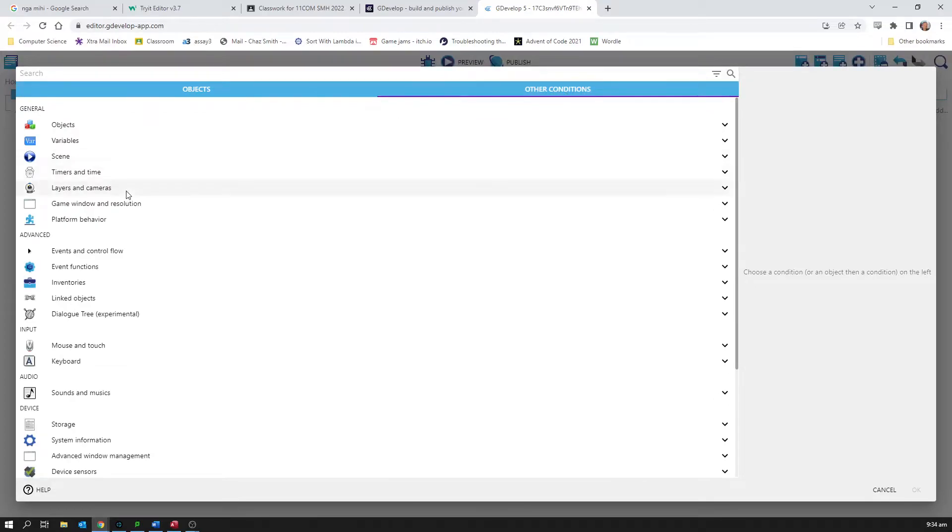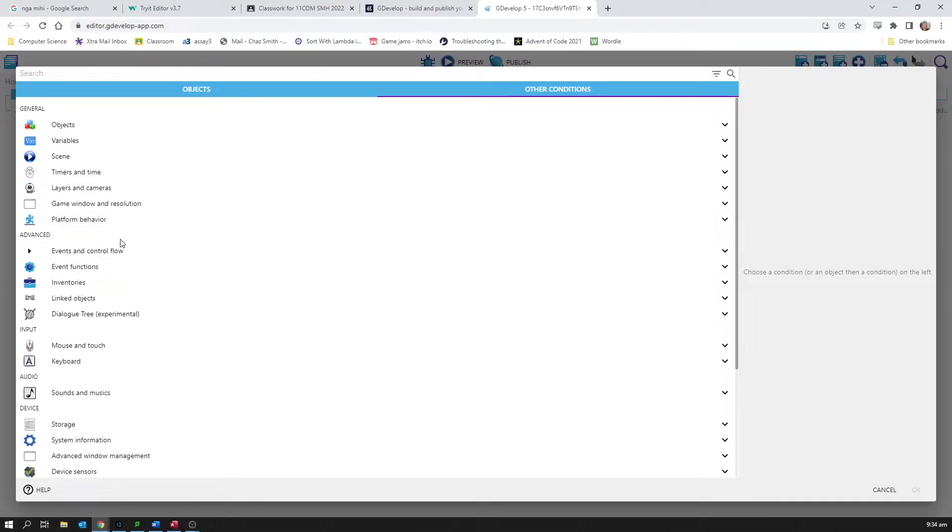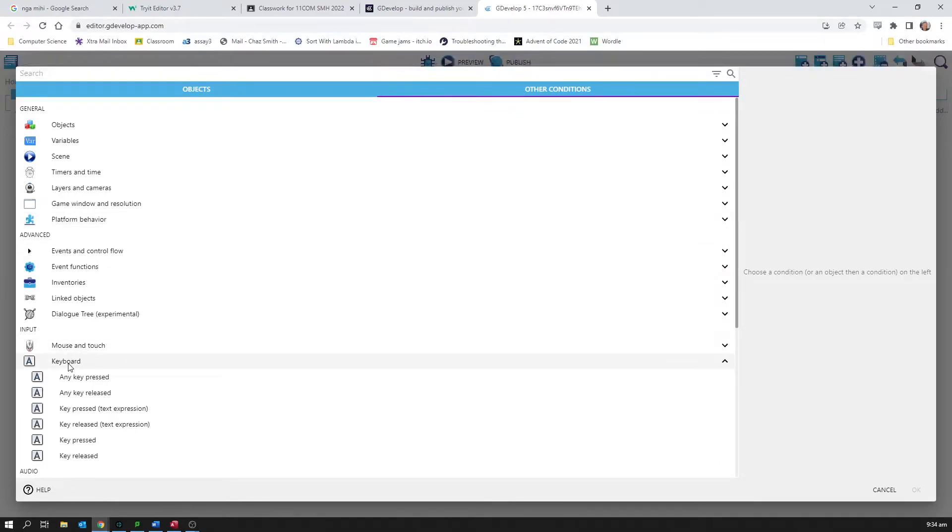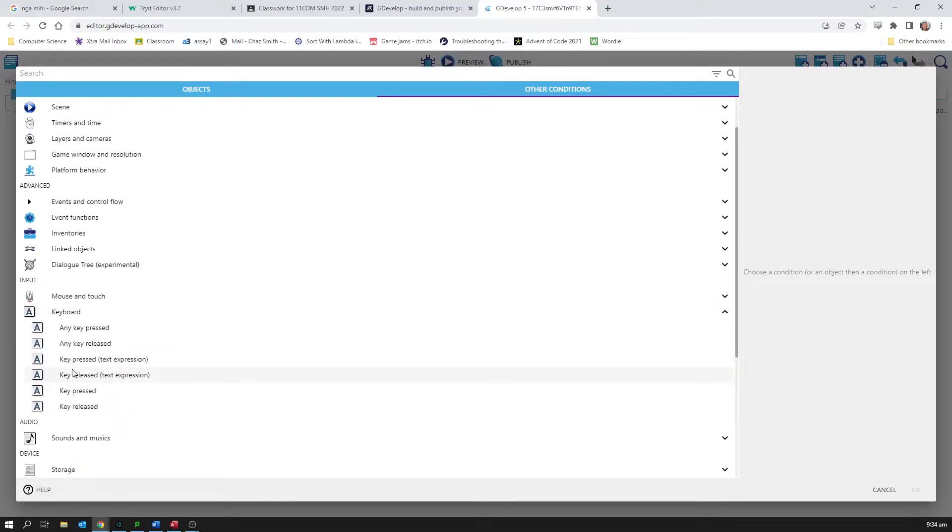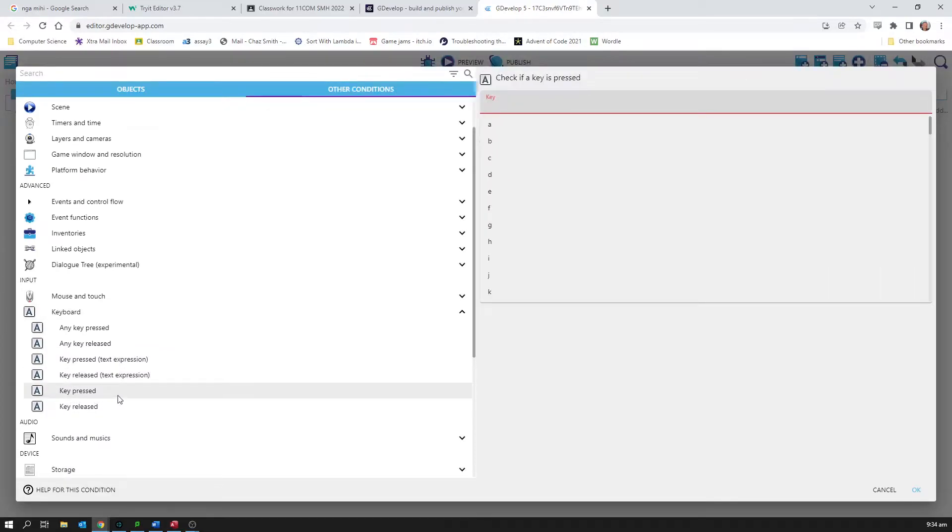There's useful stuff like things that happen that the user does, like for example touching the keyboard. So I can say when a particular key is pressed. So in my case I'm going to make it when the left key is pressed.